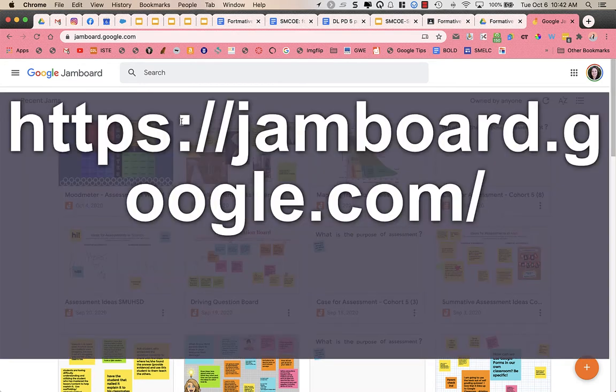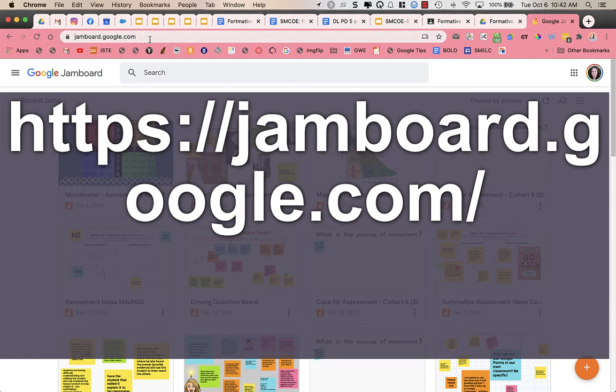Okay, so you don't need the HTTPS. You can type that in, but you could also just type into the Google search up at the top of the page, jamboard.google.com.